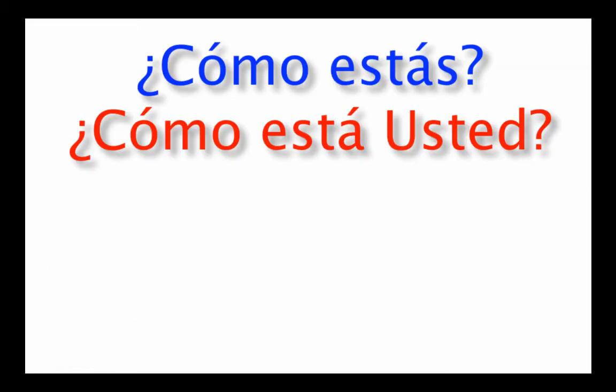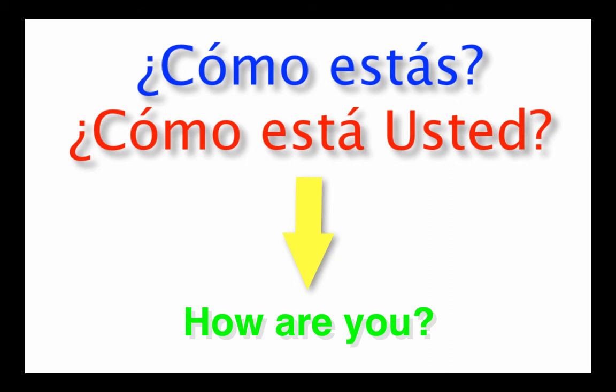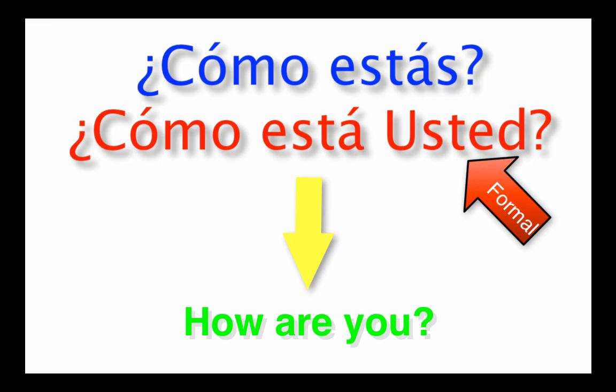Remember, both questions mean the same thing, how are you. The only difference is the level of formality, the politeness and respect, that's implied by using ¿Cómo está usted?